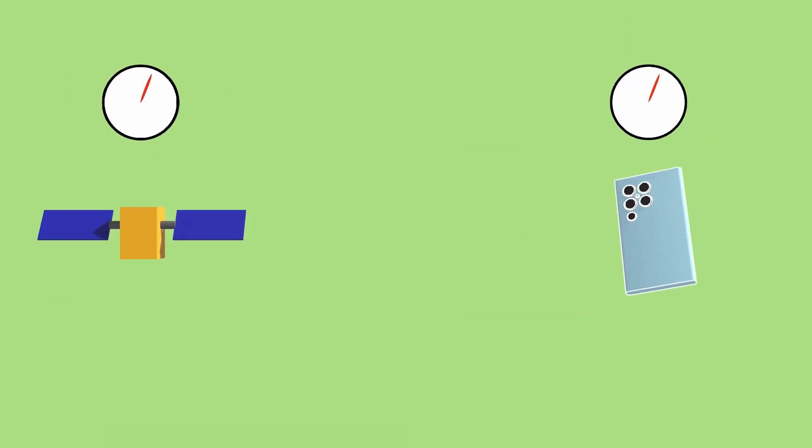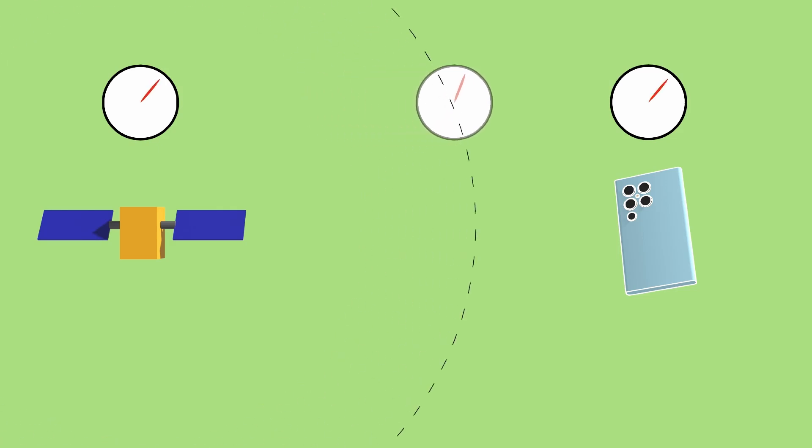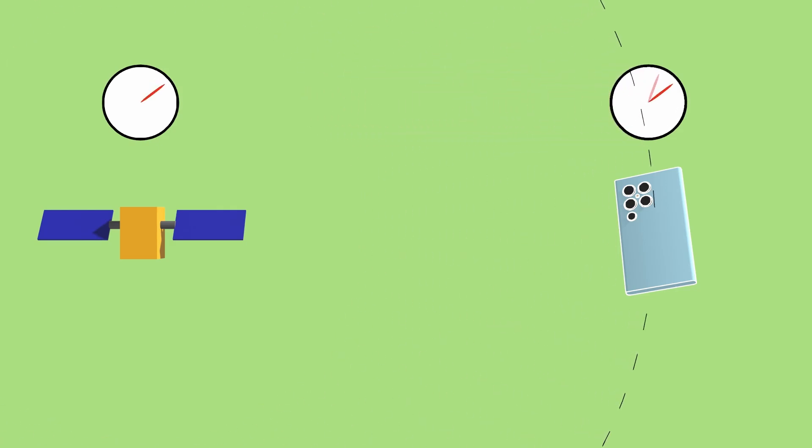GPS works by sending a time signal from a satellite and then measuring exactly when it arrives. If it arrives one millisecond later than it was sent, you know that the signal traveled about 300 kilometers because it travels at the speed of light.